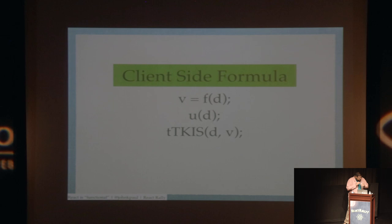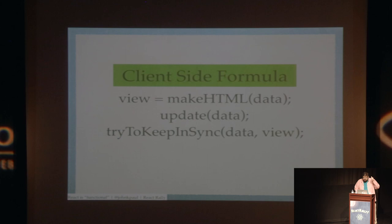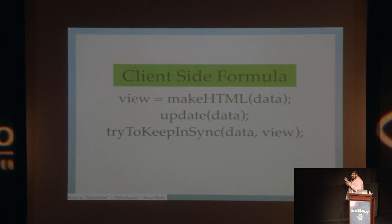For us as client-side developers, with as little tongue-in-cheek as possible, we have a view that gets made out of data. We then try to update that data. We then try really really hard to keep that data and the view in sync, and typically fail. Typically fail miserably. I'm in this category. I've never quite gotten it to work.